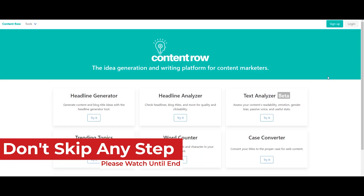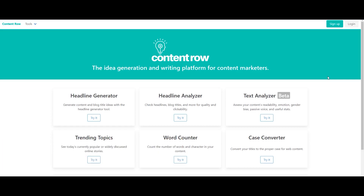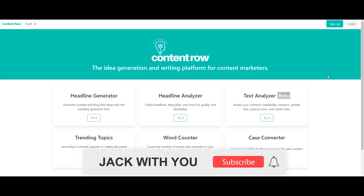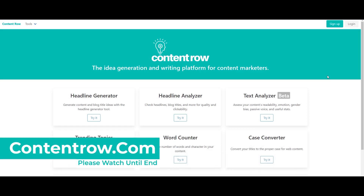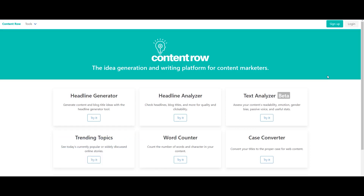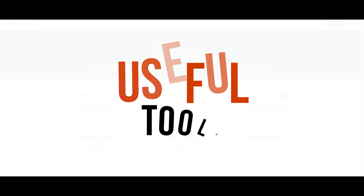There is a site that is very useful for bloggers. Let's talk about this site. If you have a blog post — WordPress, affiliate marketing, etc. — this site's name is in the description. If you visit this site, you will have 6 tools in front of you, and you can find all 6 tools useful for your blog.